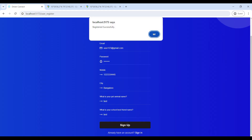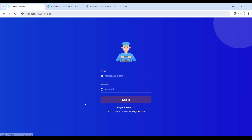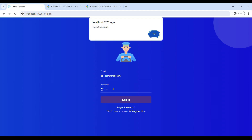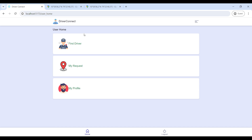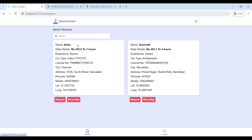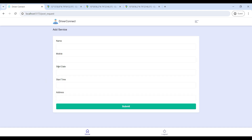Now registered successfully. If you are already registered, use your email ID and password to log in to the user homepage. Login is successful. It has three modules. First, go to Find Driver — here you can view all driver details, select a driver profile, and click Request to book the driver. Enter the booking details and submit.